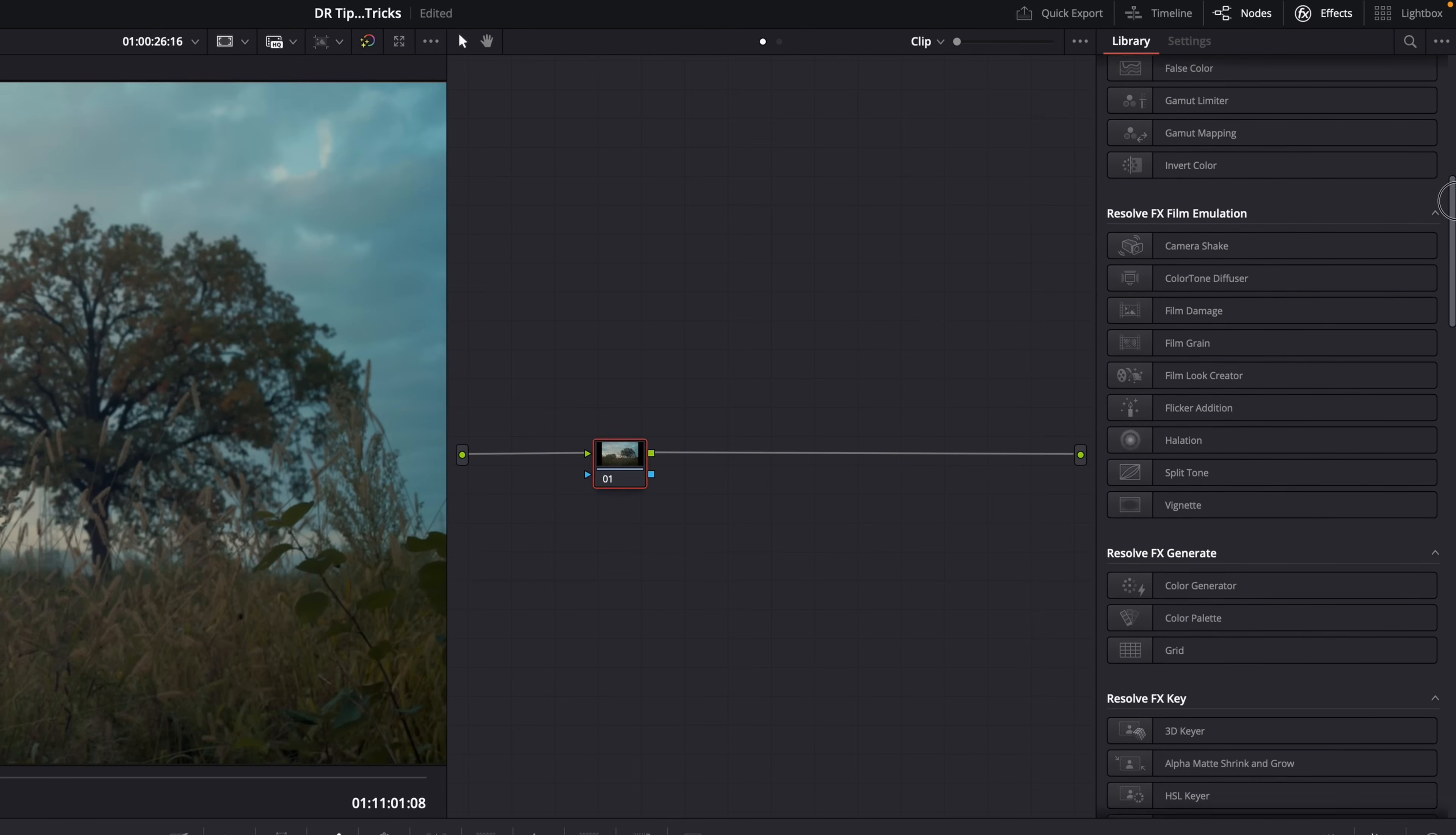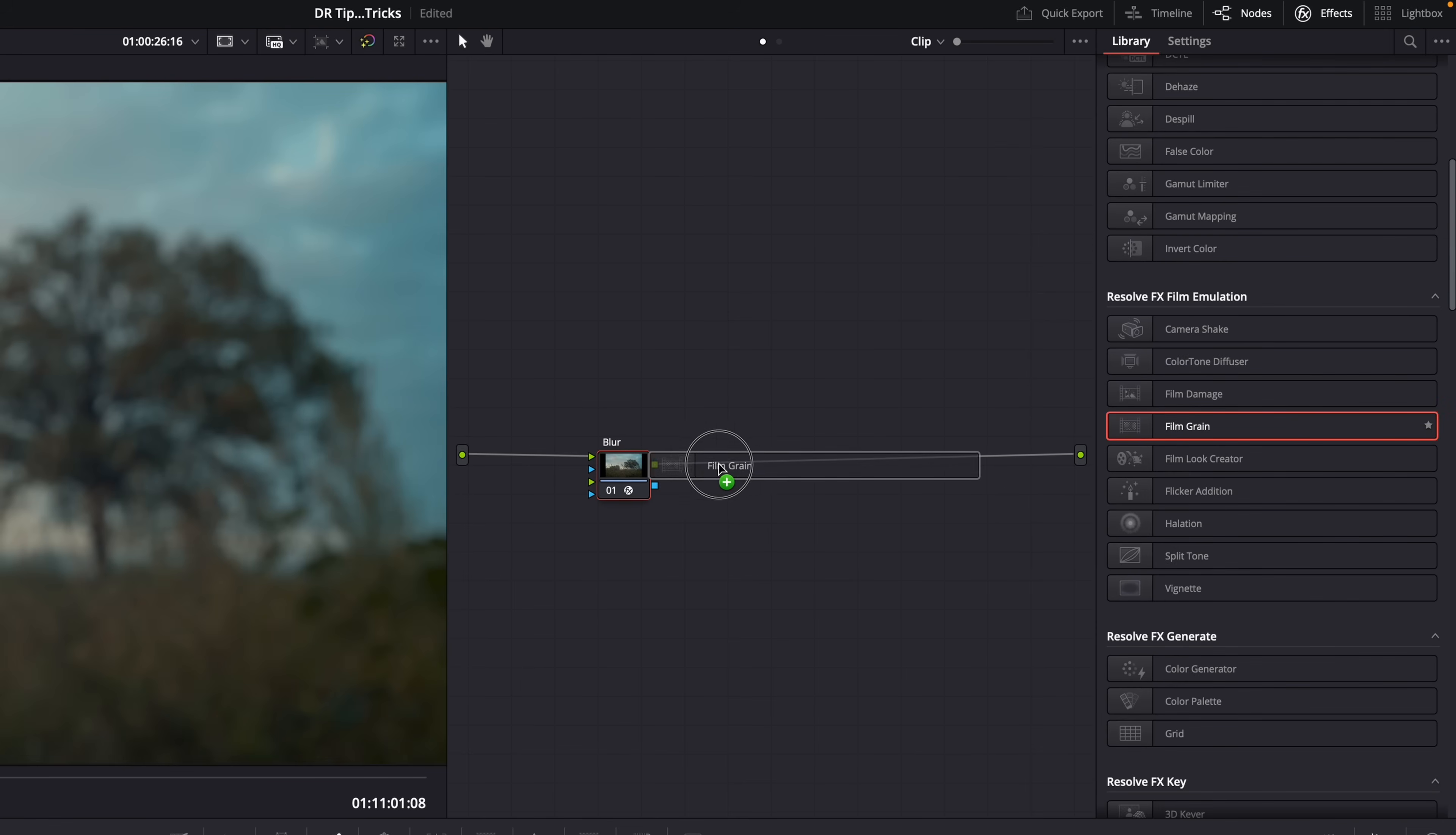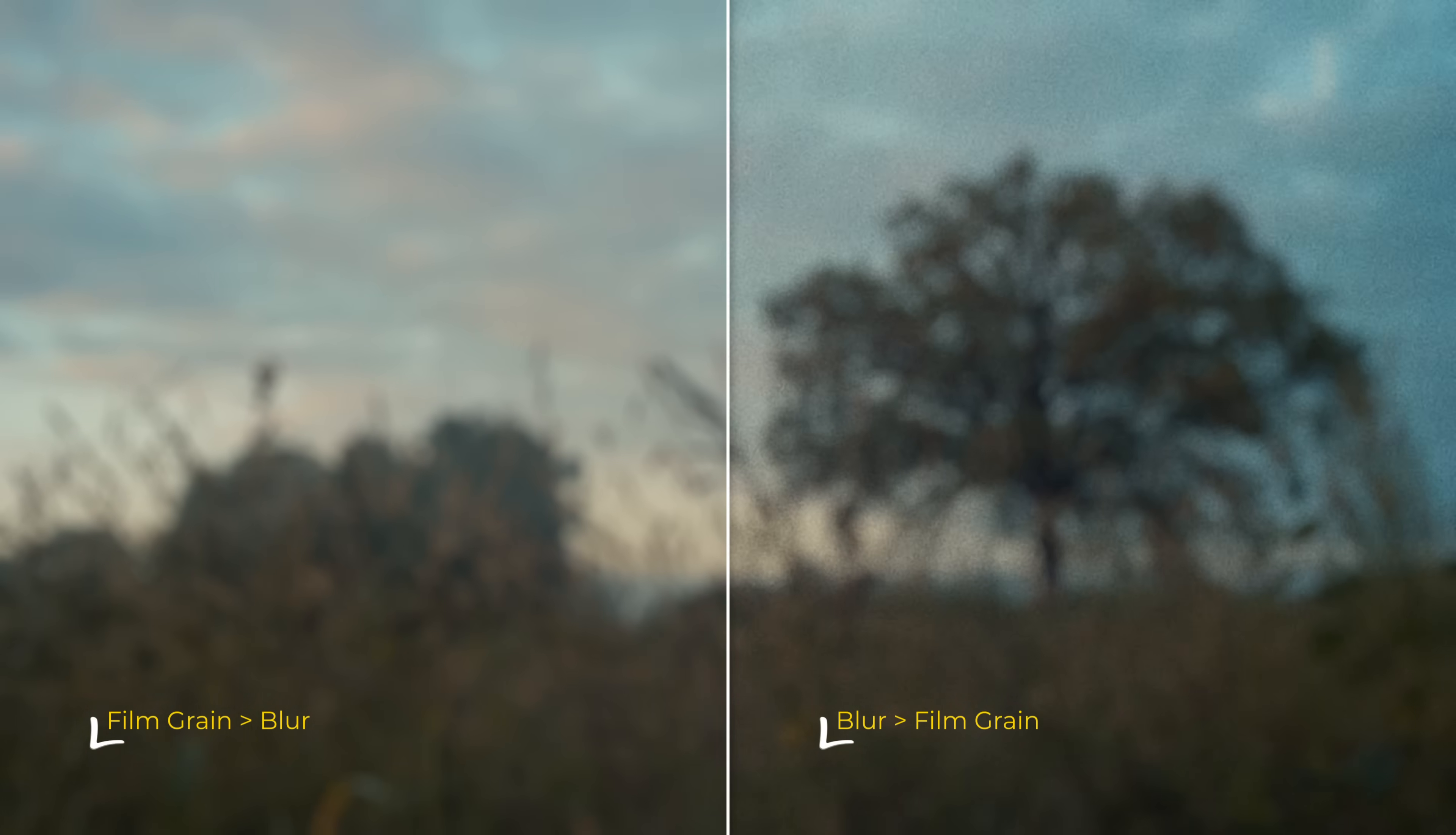Let's say you want to make a shot go slowly out of focus with a blur effect, but you also want to add some film grain. Well, always put the film grain as the last node because that blur effect shouldn't affect the film grain. When you shoot on actual film and your shot is out of focus, that doesn't affect the film grain. Film grain always looks the same; the focus of the shot doesn't affect it.